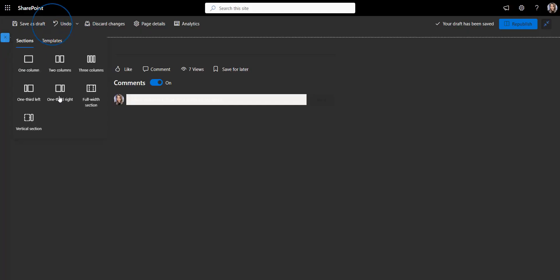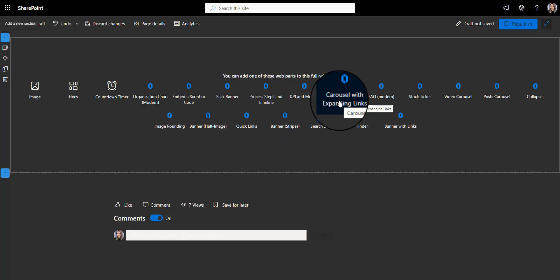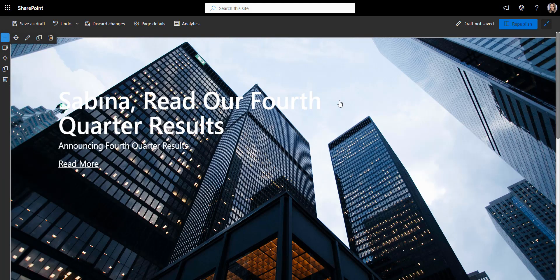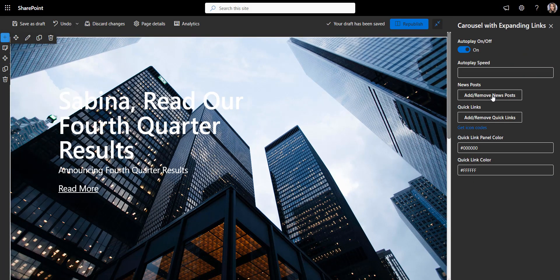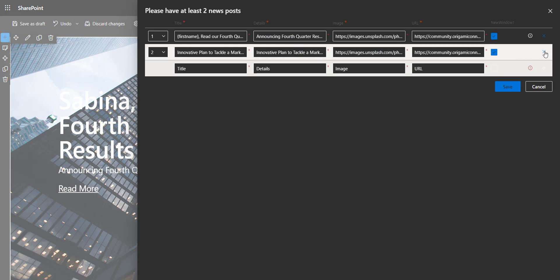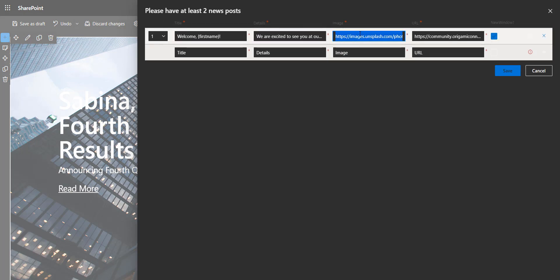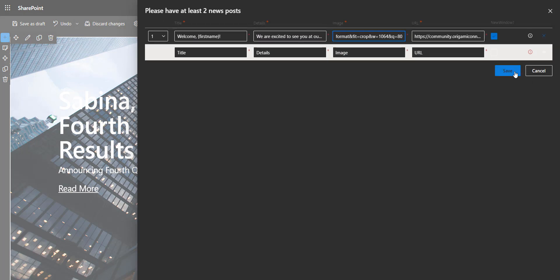Here I have a blank SharePoint page with a dark theme on. Let's dress it up by adding a welcome banner to greet each employee by their name and provide a short announcement or a description of what the site is all about.